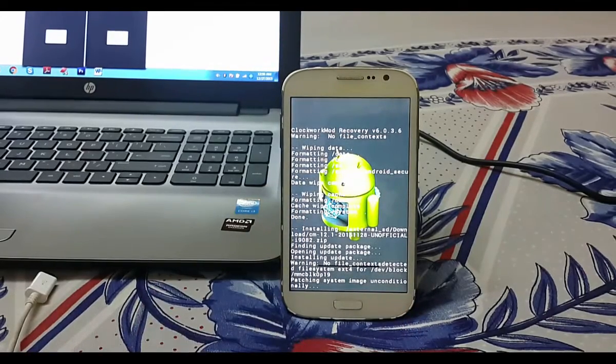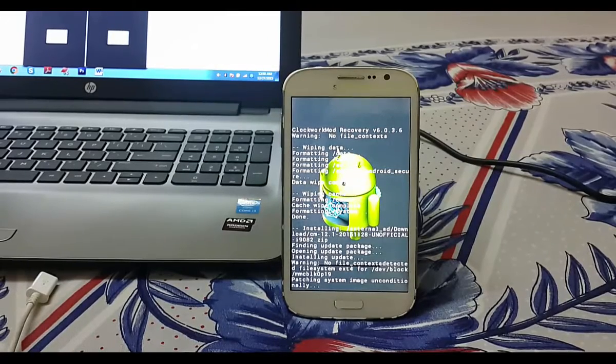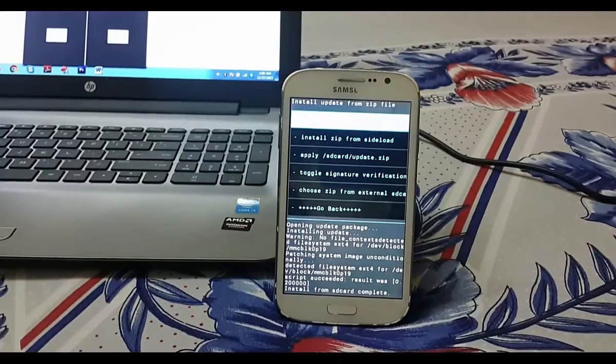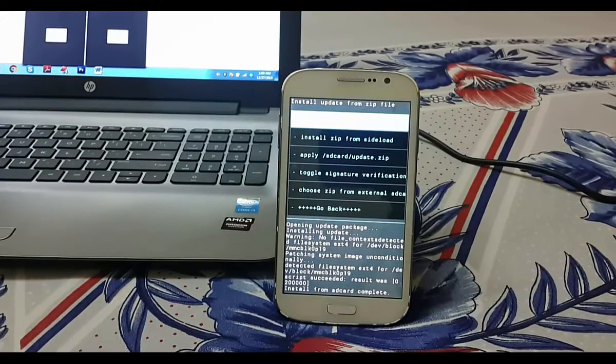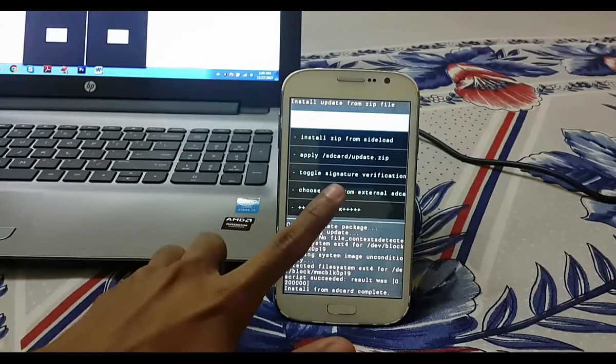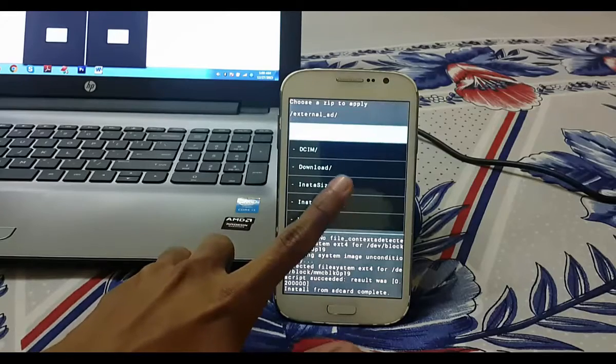It takes around 10 to 15 minutes to install, so wait for it. Now the installation of CM 12 has been completed. Now we flash Google apps.